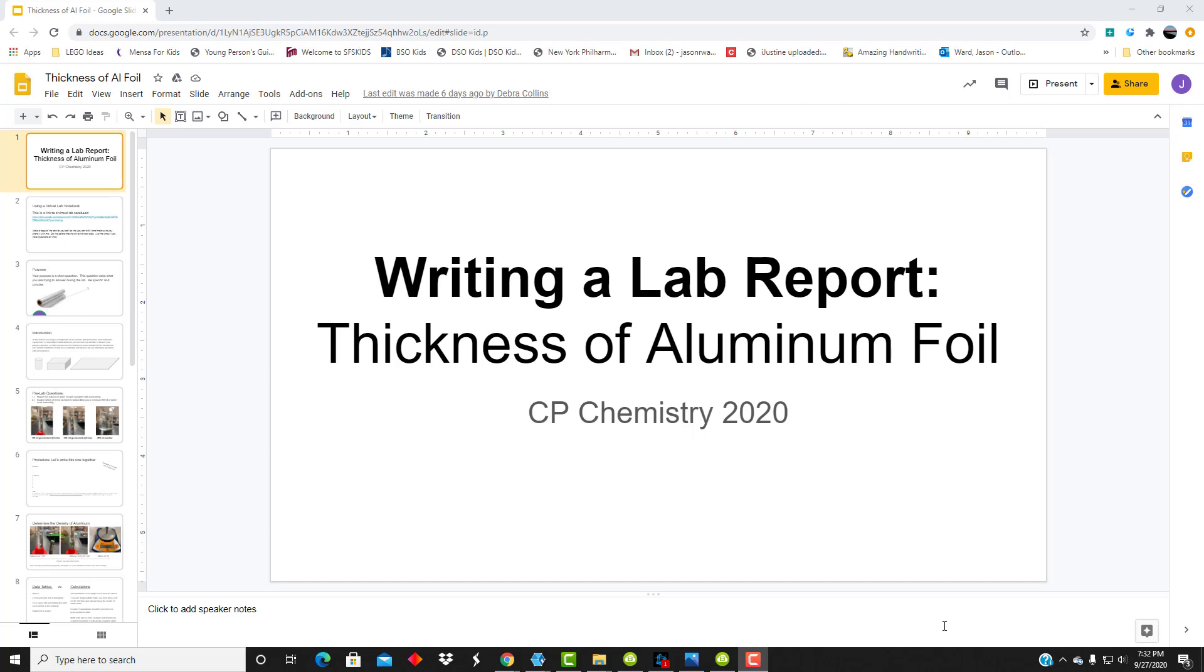This year, we're doing the lab notebook digitally, and some of the labs will be done digitally as well. So I'm going to walk you through the first few steps of setting up your lab notebook so that it's ready to go, and then we will walk through the first components of actually doing a lab, writing the report along the way.